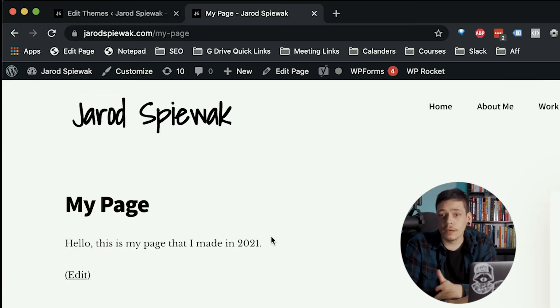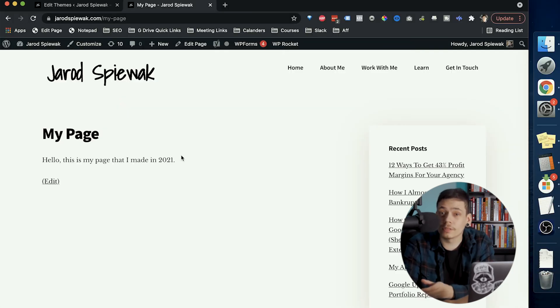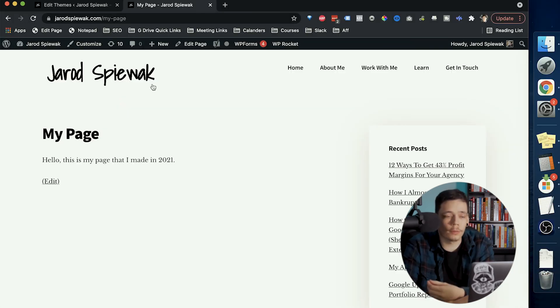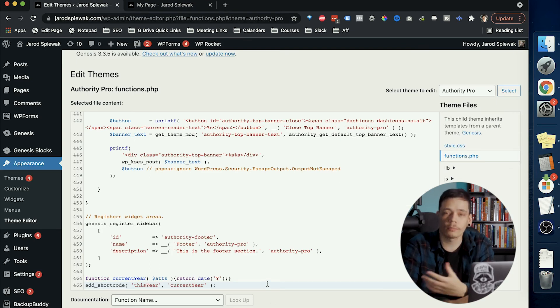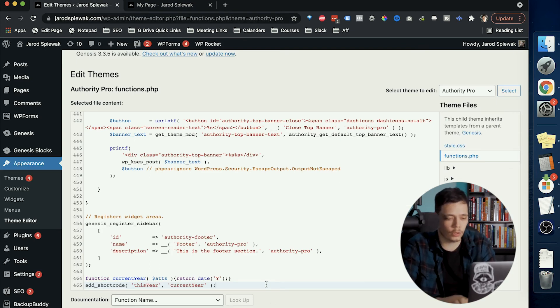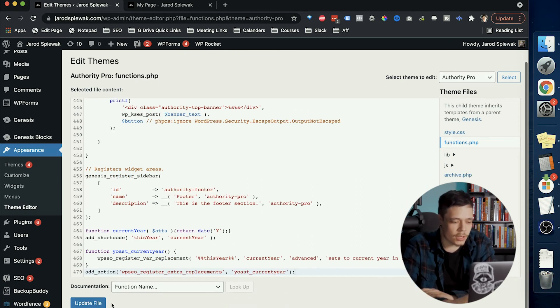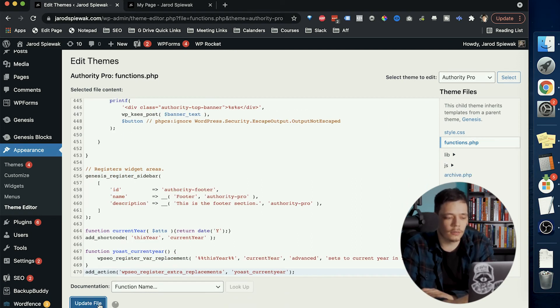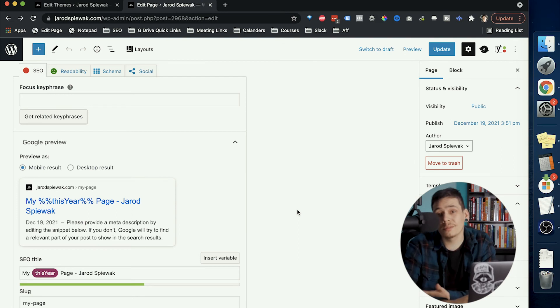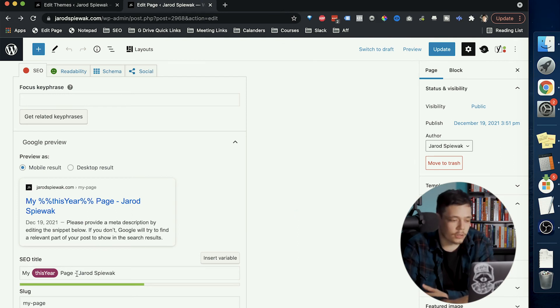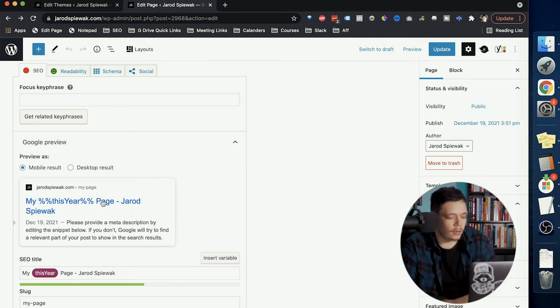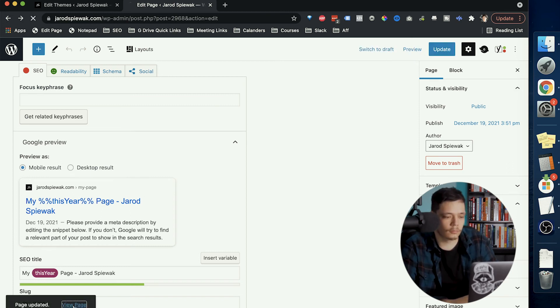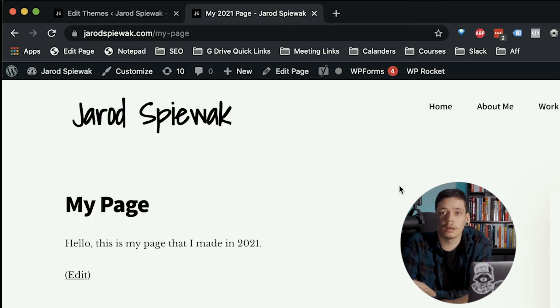Now the more astute of you may have noticed that this didn't work at all but we can fix that. So if we head back to our functions.php file and then we paste in this code below what we already pasted in, again you can find this in the description so you can just copy and paste it as well. Then if we just save our file. Now if we go back to the page we shouldn't need to make any changes here because this is what we'll need to do just 2 percent signs this year 2 percent signs and if we just publish and go to the page again and ta-da.